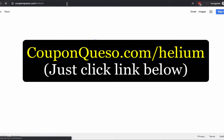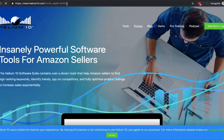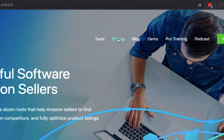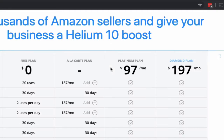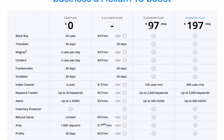Once we get there you're going to see that Helium 10 has different pricing options. They do give you a free plan with a very limited amount of uses per day, so that one I wouldn't recommend if you're really serious about building an Amazon business. The best one to start with would be the Platinum plan at $97 a month.